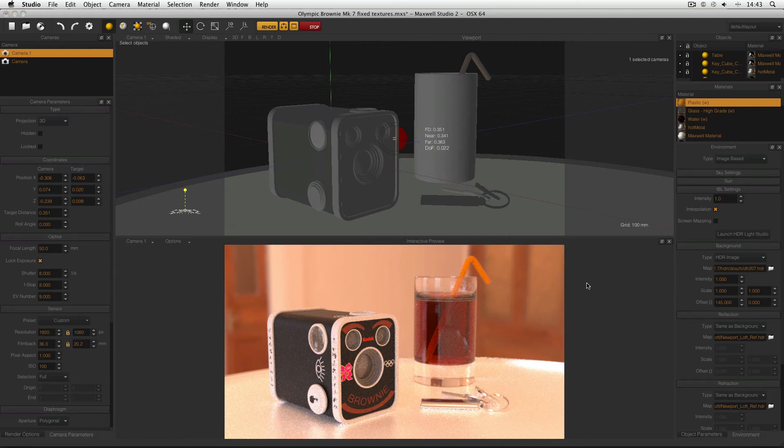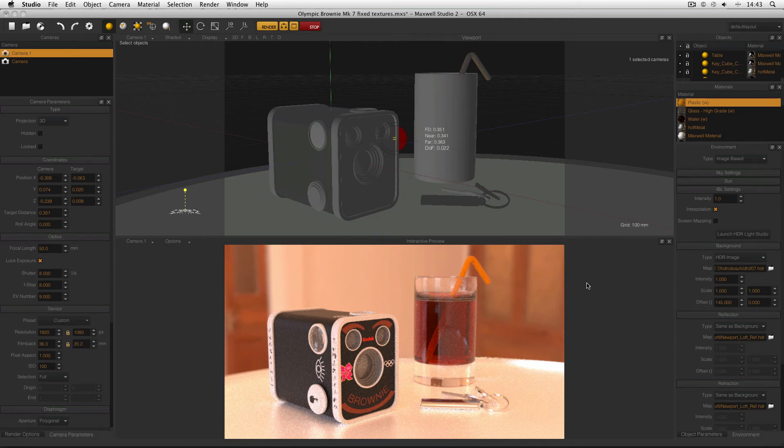For example, the HDRI that's in this scene at the moment is only 1024 pixels by 512 pixels, and that's why it's appearing pixelated in the background.